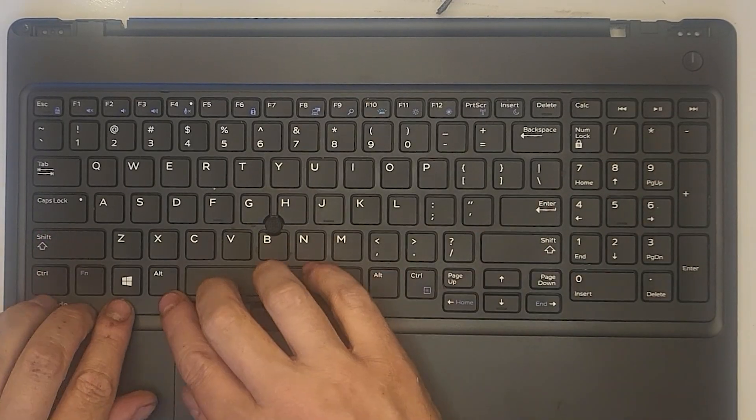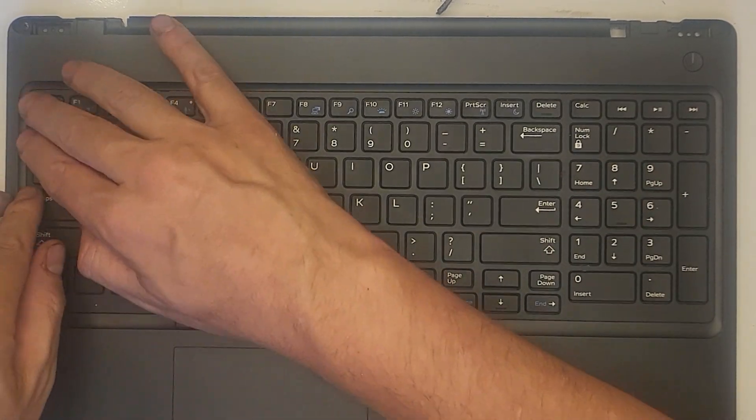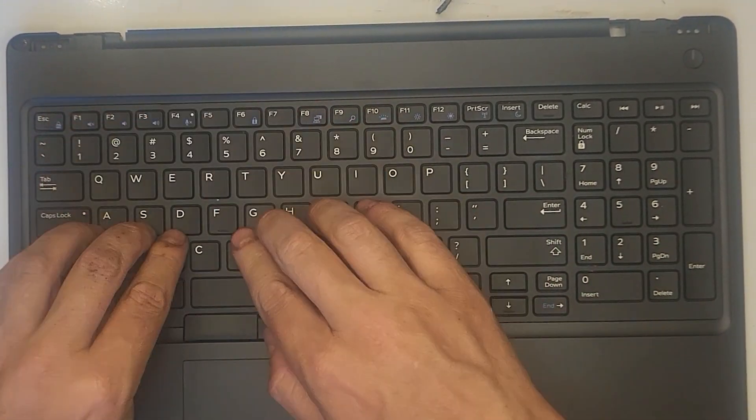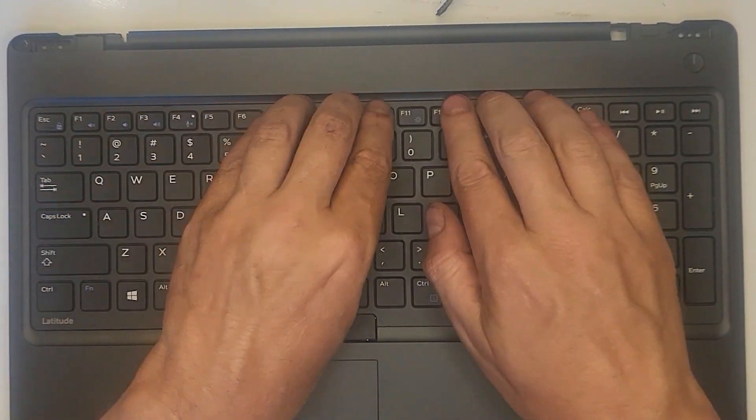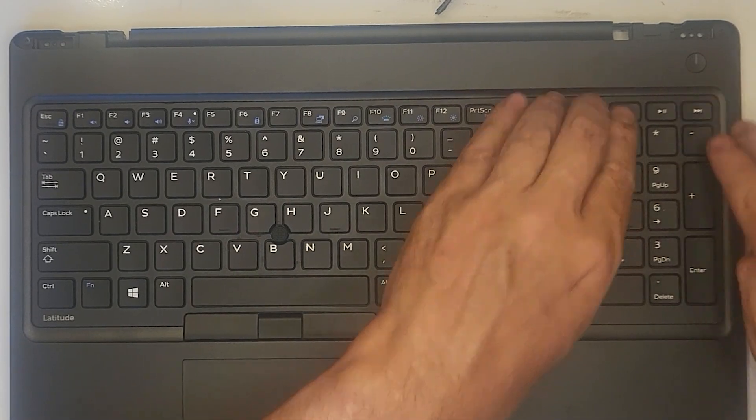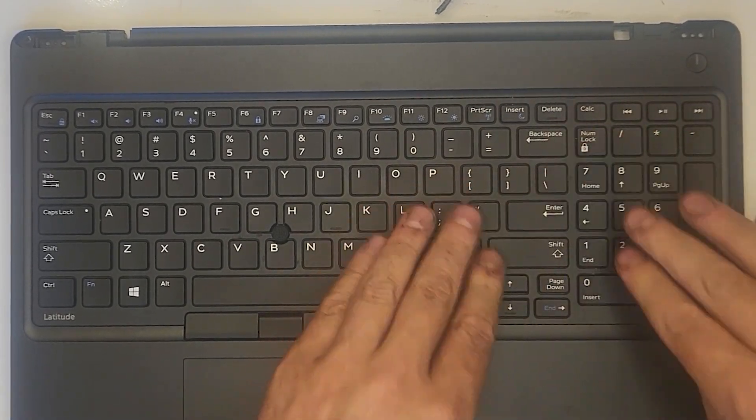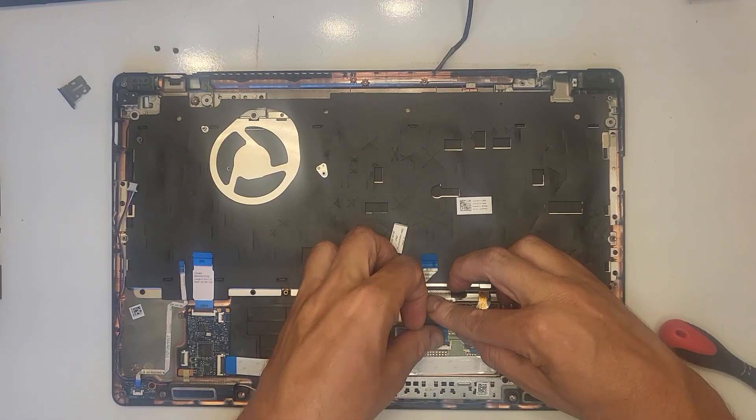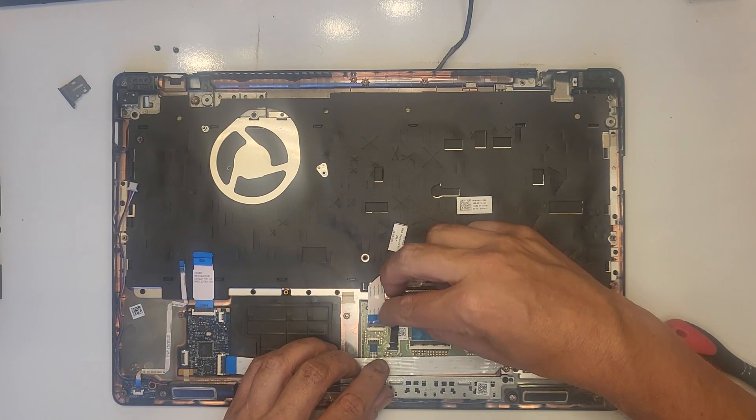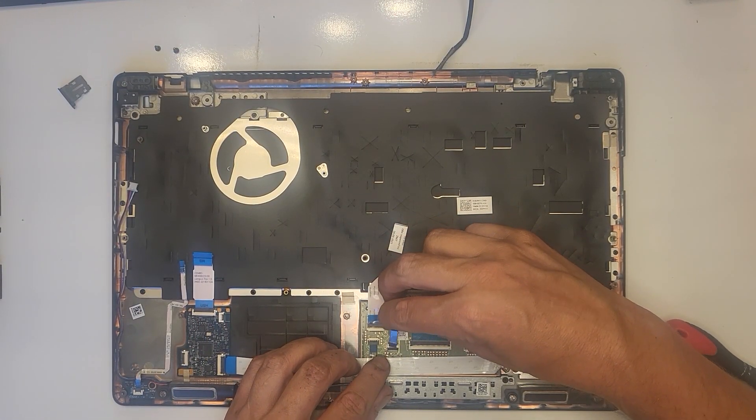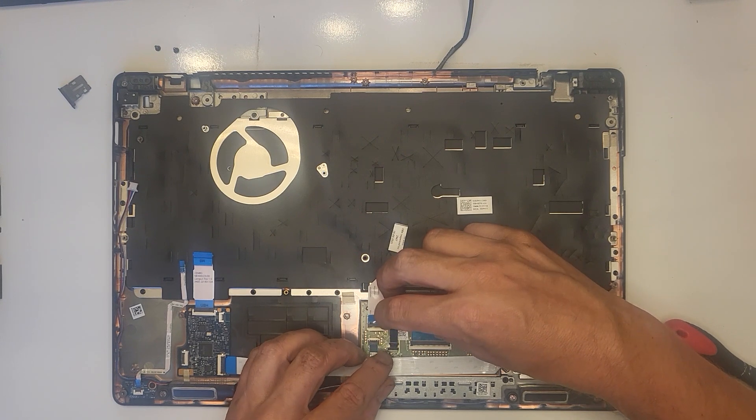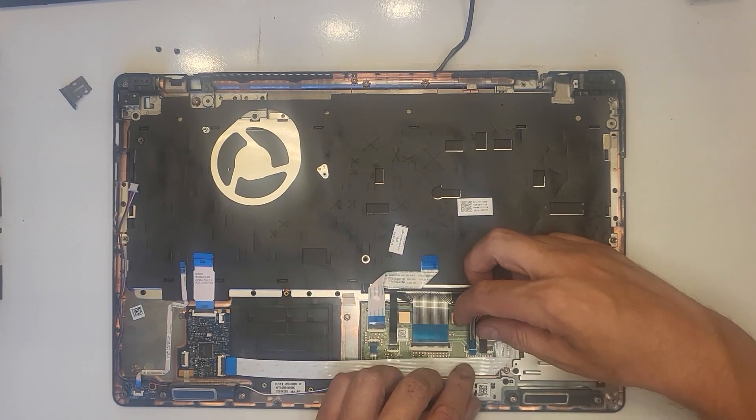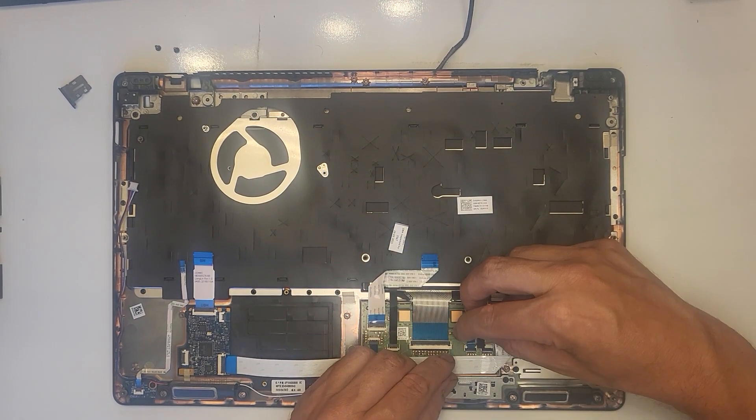Place the keyboard plate into place and ensure that you press all around to make sure that all the clips click. Reattach the four ribbon cables. Make sure they're nice and tight and snug in the clips.